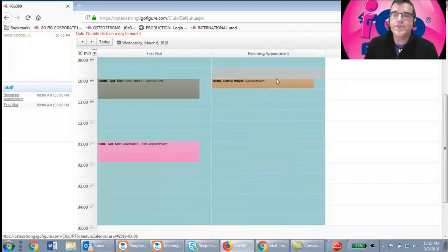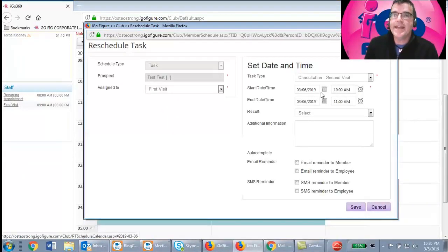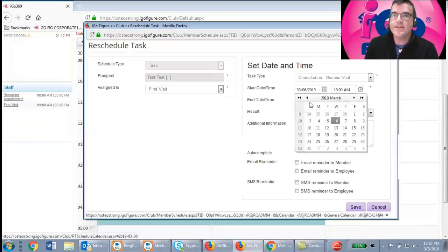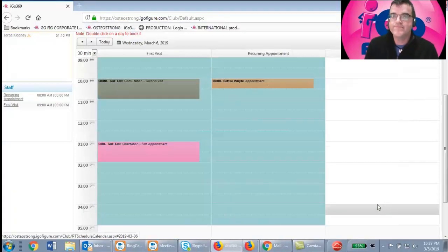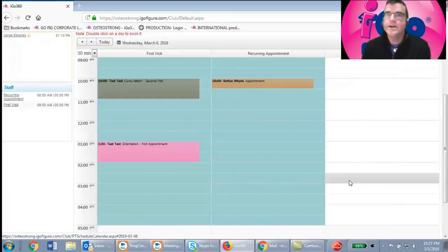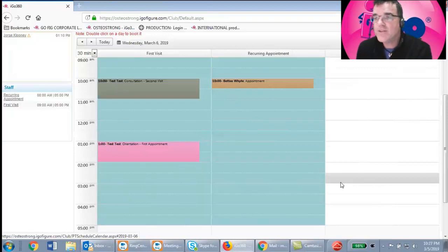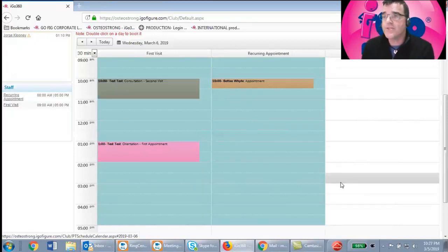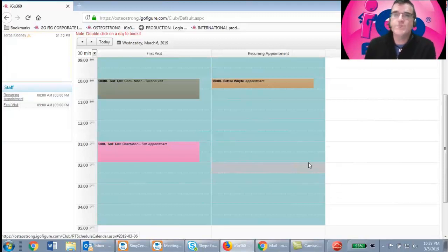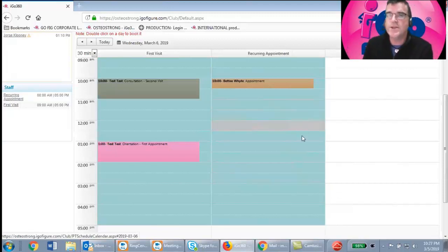The second visit shows as a different color on the calendar. You can edit appointments by dragging them or double-clicking to change the date directly. Now it's time to schedule recurring visits. After you sell them a membership, you'll go through the scripting to set their expectation to come in once a week at the same time.